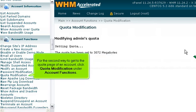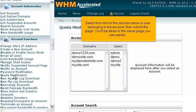For the second way to get to the quota page of an account, click Quota Modification under Account Functions. Select from the list the domain name or user belonging to the account, then submit the page. You'll be taken to the same page you saw earlier.